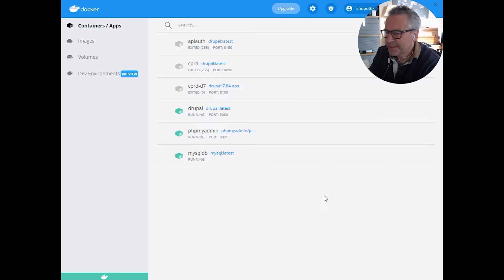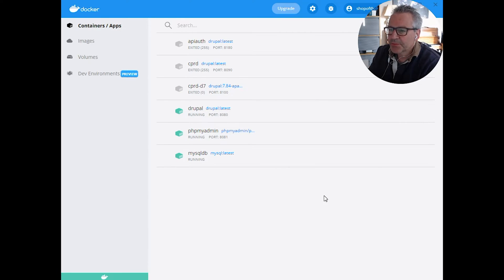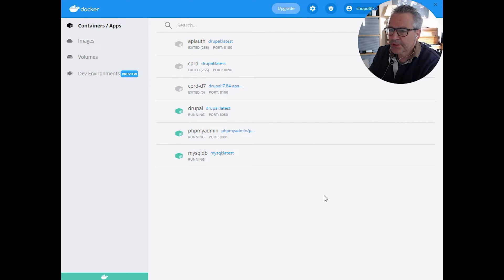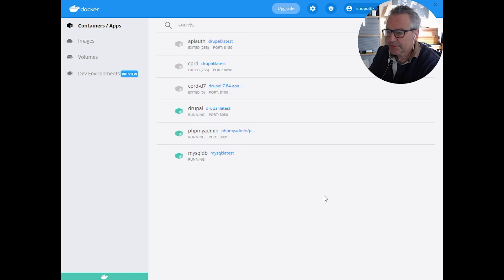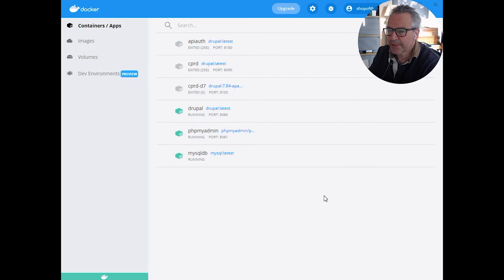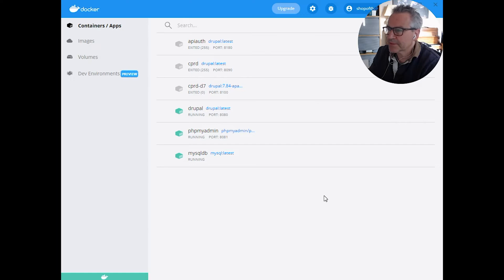Hello and welcome to Easy Drupal. Today we are going to be setting up Drupal in a Docker container. This is really useful if you want to do some local development. It's probably the simplest way of doing it, but it requires a few prerequisites and that's what we're going to do today.